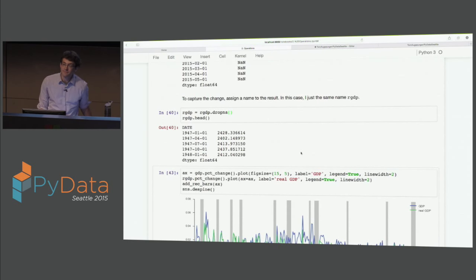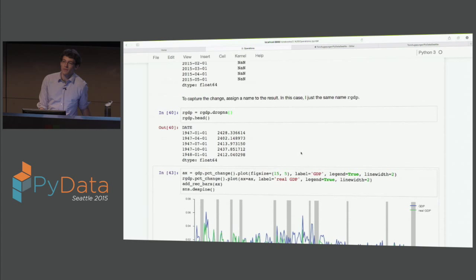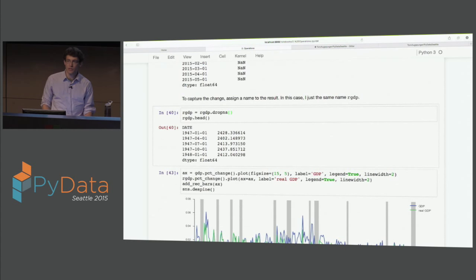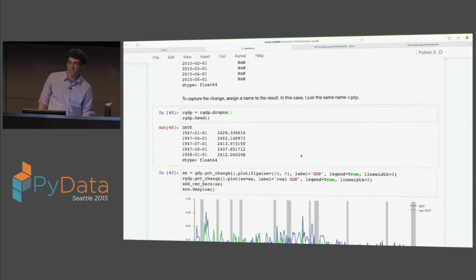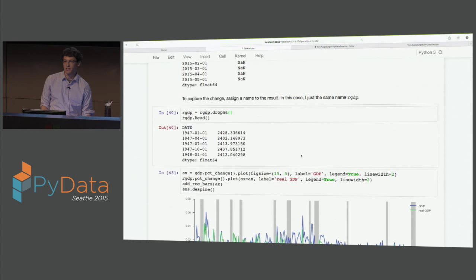And just because we have the data, I wanted to make a pretty plot. Percent change - all that does is take the percent change from one row to the next. So if we do GDP.head here, the first one is the percent change from 243 to 246, and it does that for every row. Then we plot it for both so you can see all the recessions. Let's move on to our next notebook. Recap: basically things work as you'd expect. Ufuncs work; operations align by label first, and then go ahead and work.